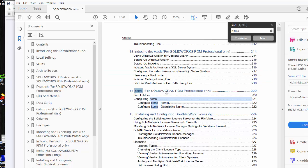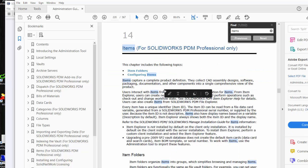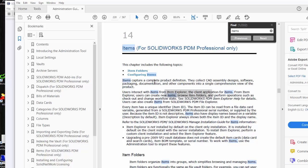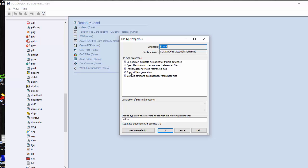You see there's a whole chapter on items, chapter 14, that talks about items. Items capture a complete product definition. They're like a container where you can collect CAD assembly designs, software packaging, documentation of the components into a single comprehensive view of the product. That's what items are designed for. You can come in and look at chapter 14 to learn more about items. Whether or not you can right-click it and choose to create a new item, that's what this item generation is.